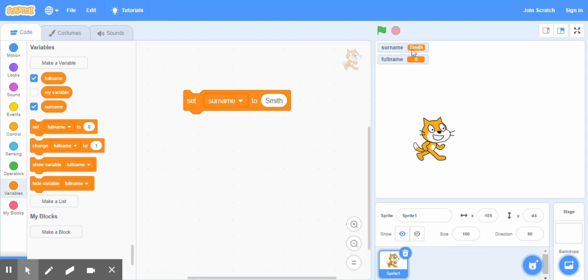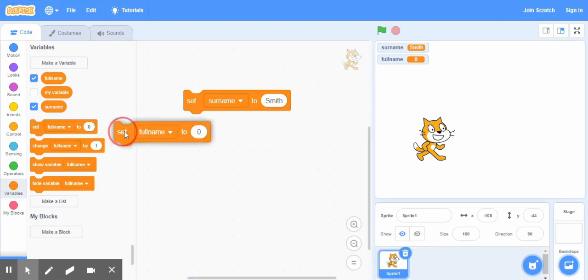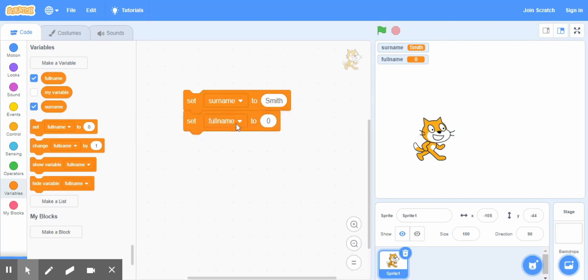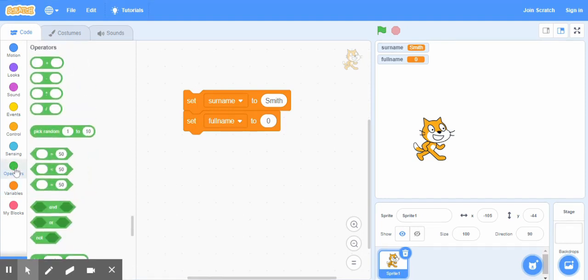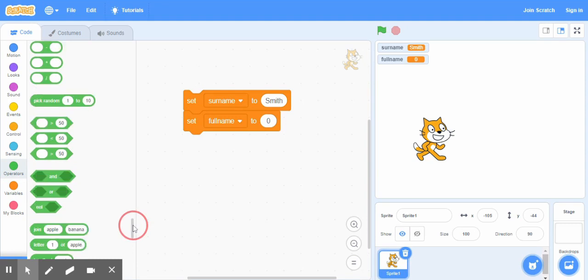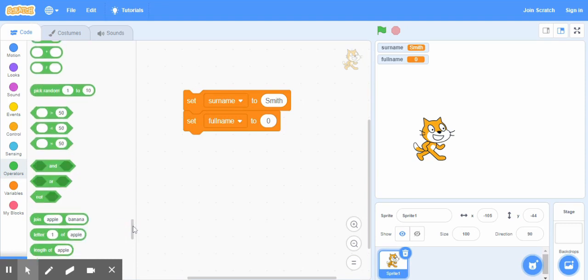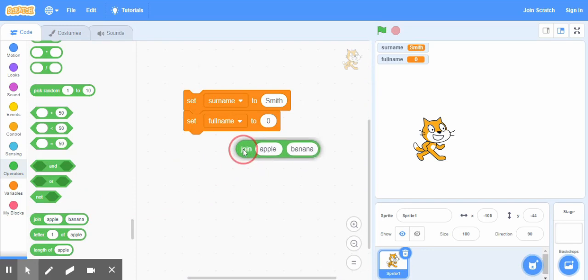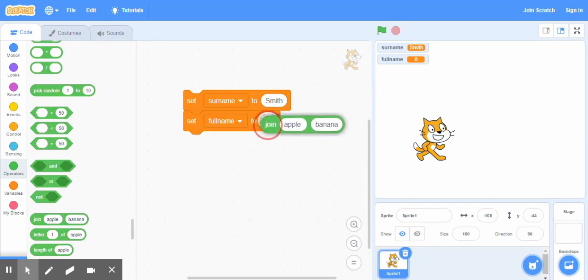Now if I drag this set block again and set full name to what? Here comes the operator. We need an operator to join two parts of the name. So we'll bring this join operator here and snap it here.